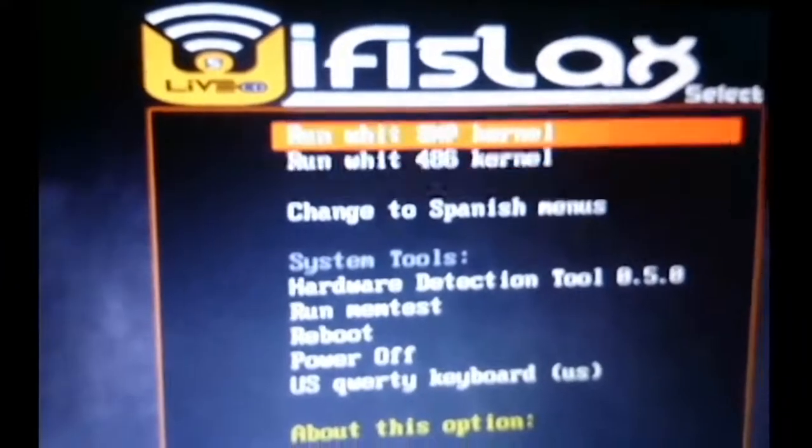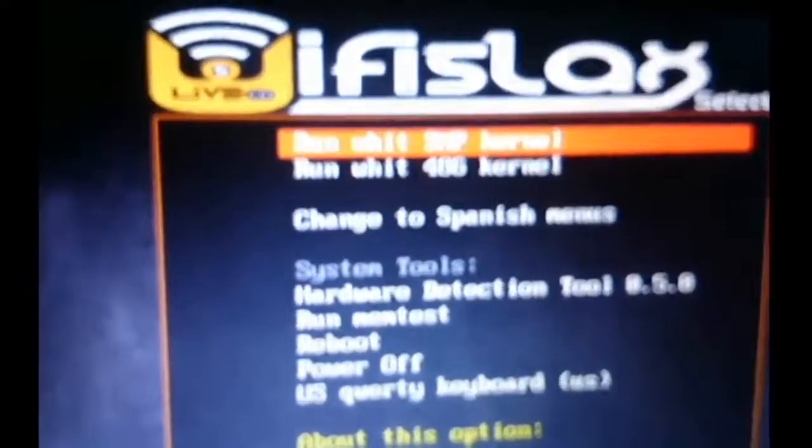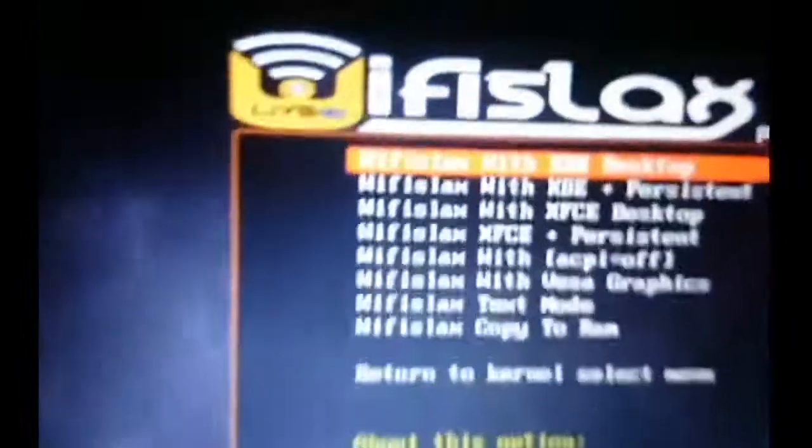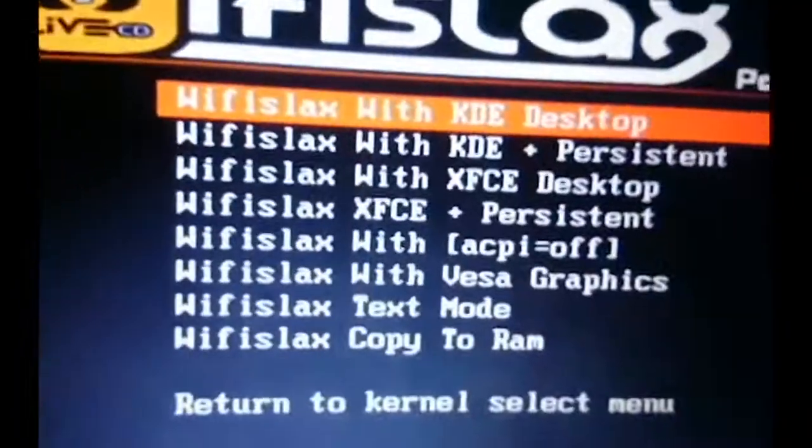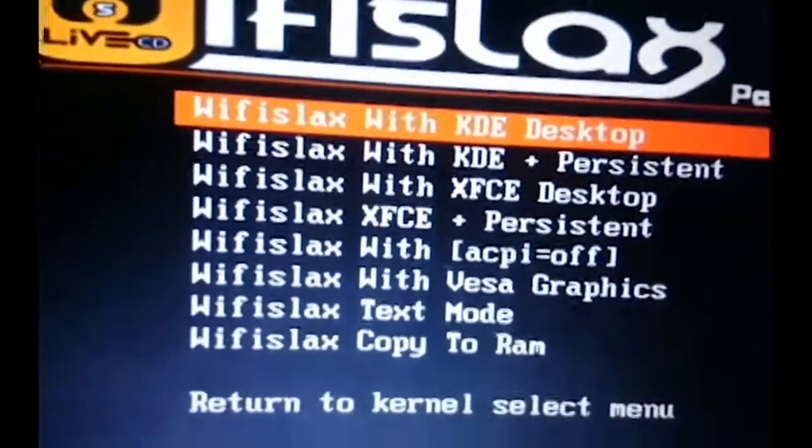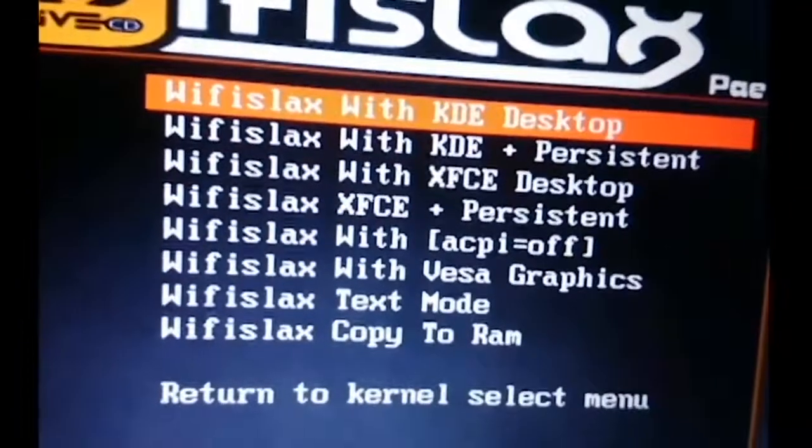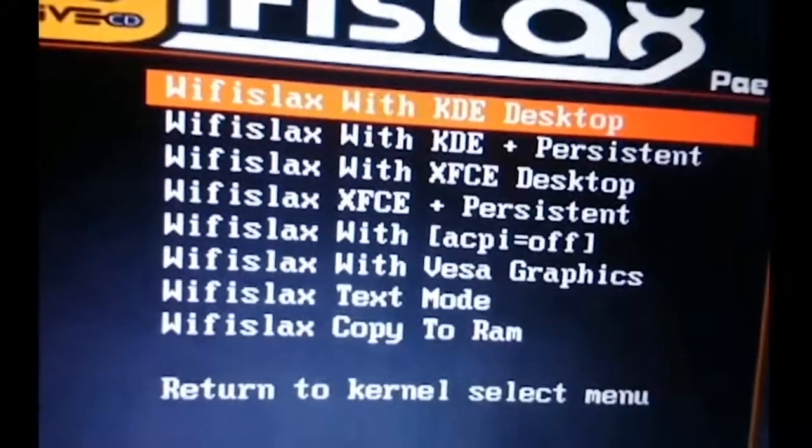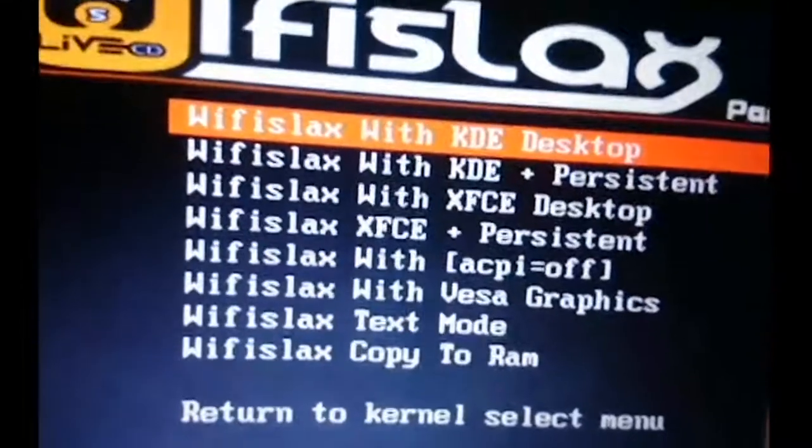Now WiFi lax has started. Enter the first choice. Again, choose the one with desktop. You can change the language to English and start the installation.